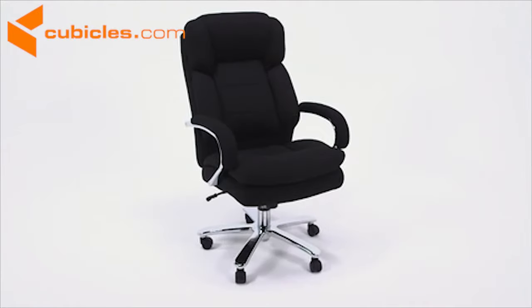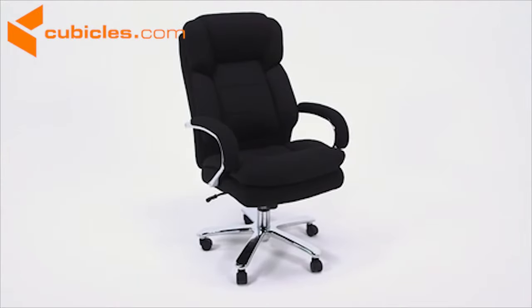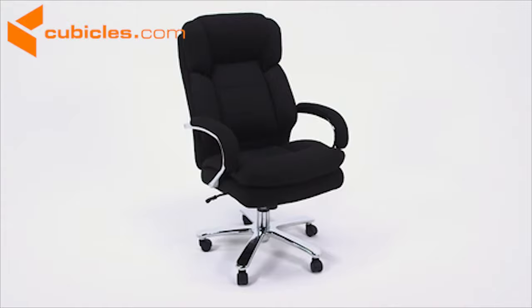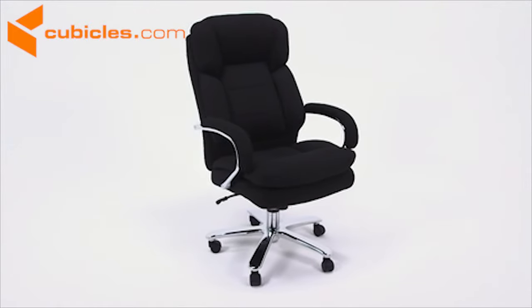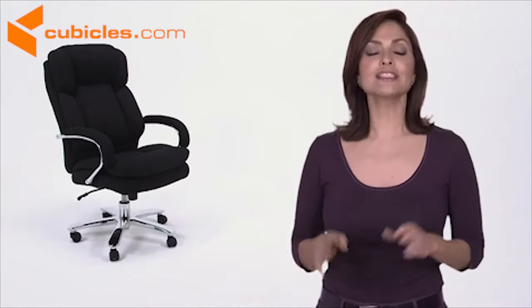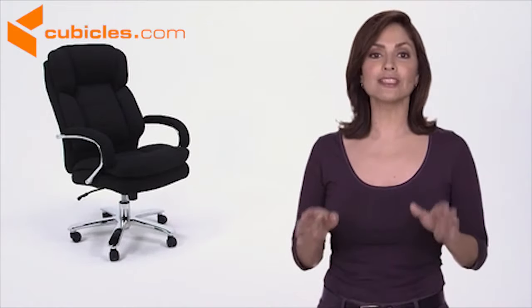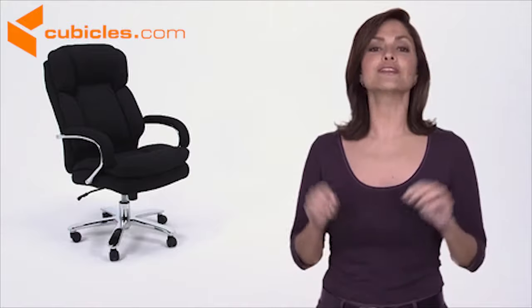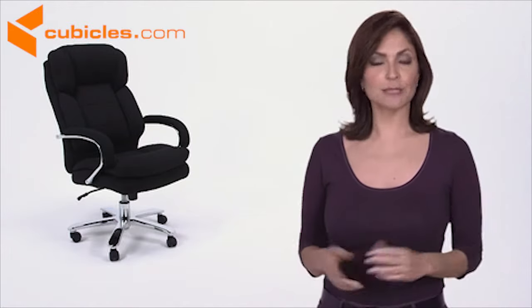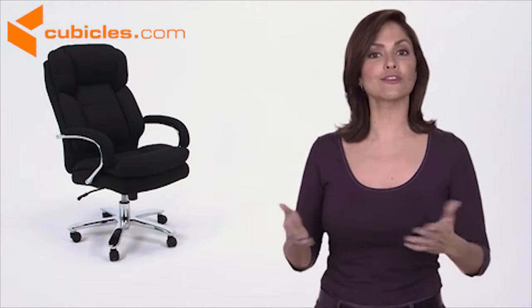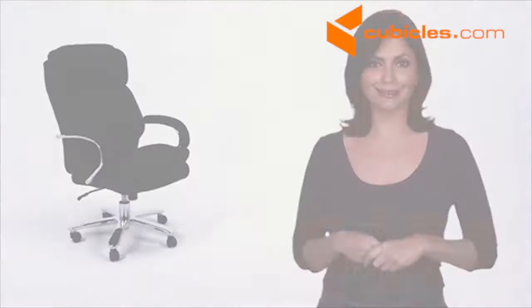Whether you're shopping for a 911 dispatch office, call center or control room, this 24-7 intensive use office chair is the right chair for the job, especially in a multi-shift environment.